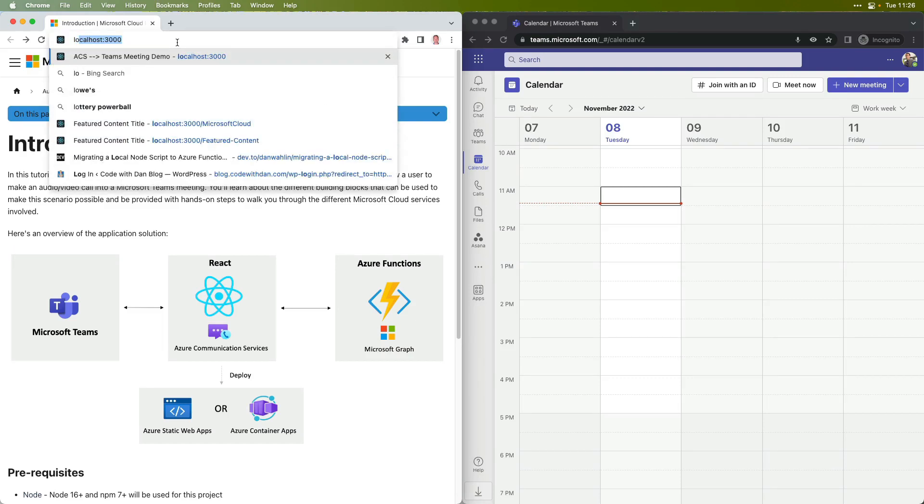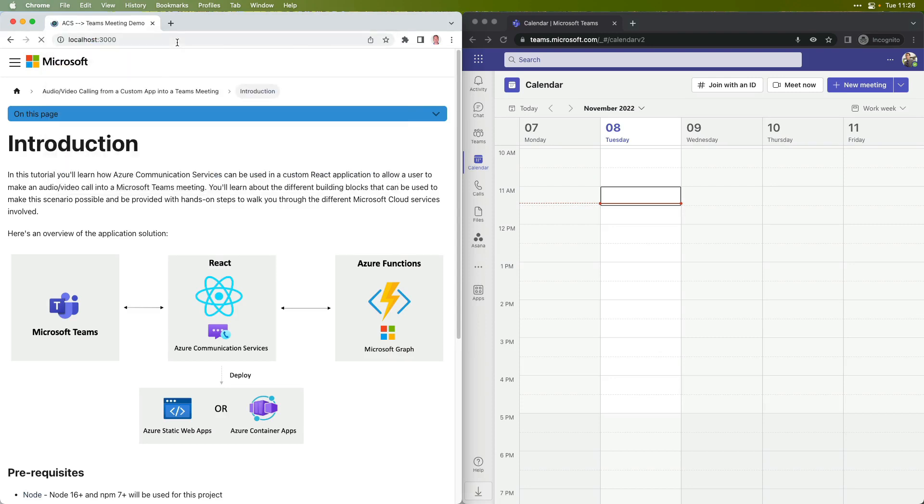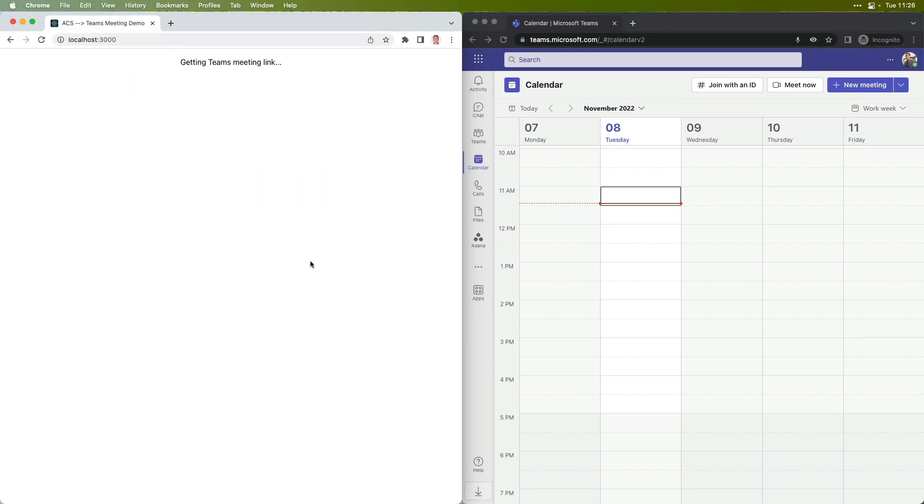Now I'm running this locally, so I'm just going to run to localhost 3000. And what this is going to do is dynamically set up a Teams meeting.